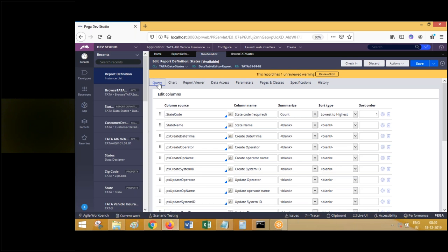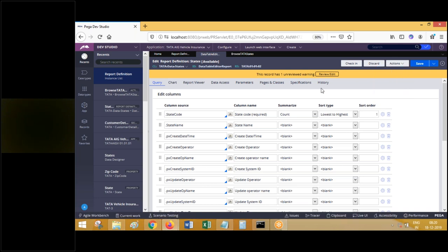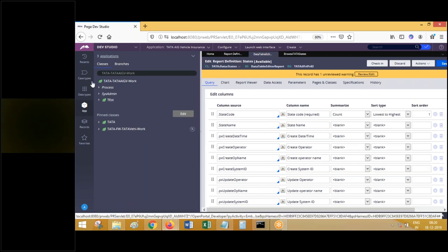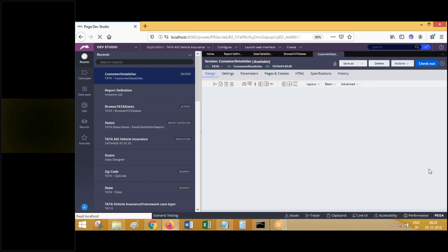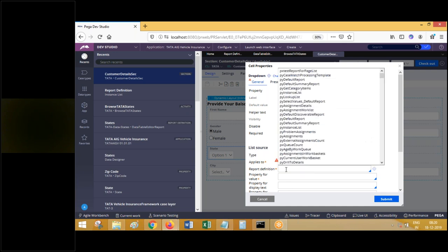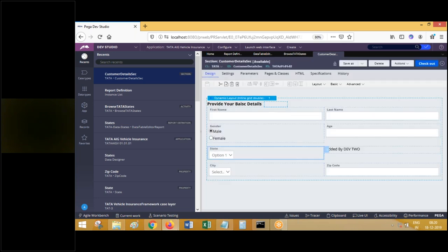Your report definition fetches data from the table and you can display it in normal tabular format or chart format. How does business access the report definition rules? As a developer you run it via actions, but business will not execute it like that. Report definition can be called at different places. Here you go with a section - report definition can be used as a source for a drop-down control. From which class do you want to fetch the report and what is the report definition name - you provide that here. This report definition is executed when the drop-down is loading, and the results get populated into the drop-down.